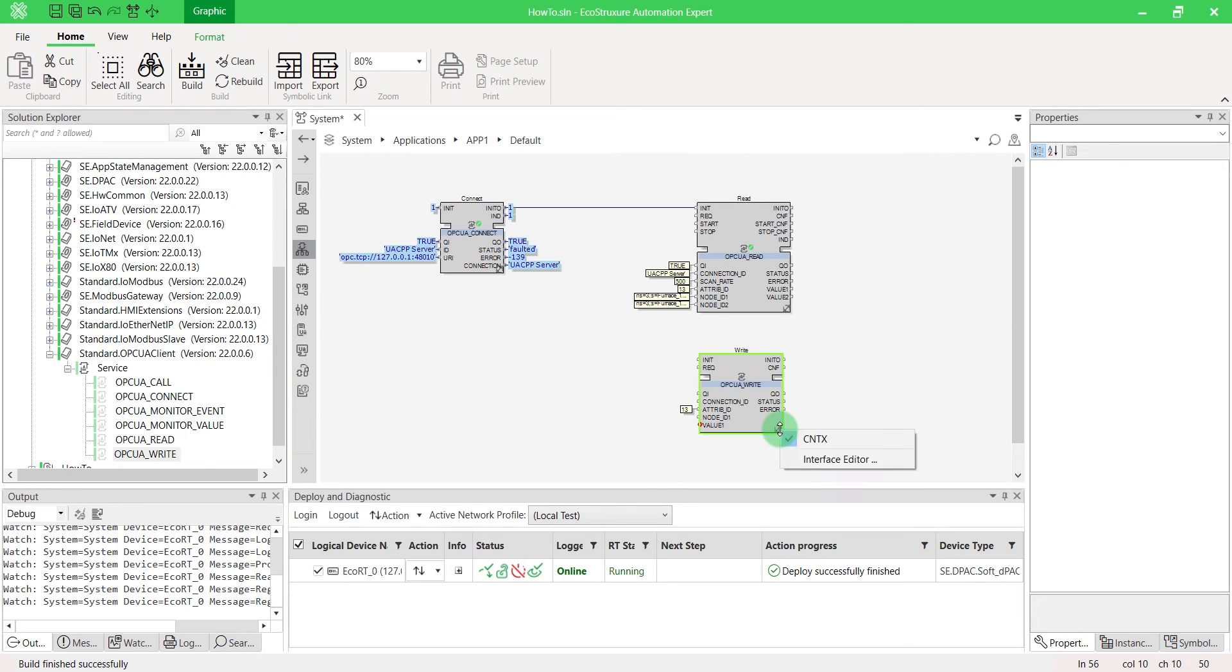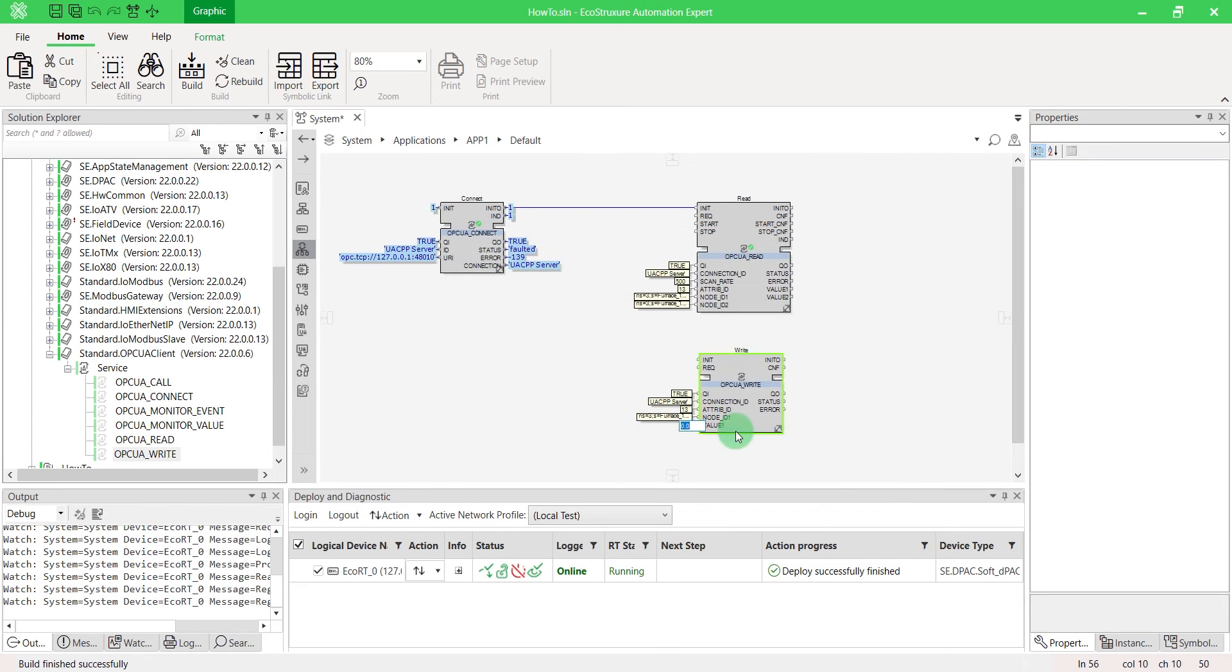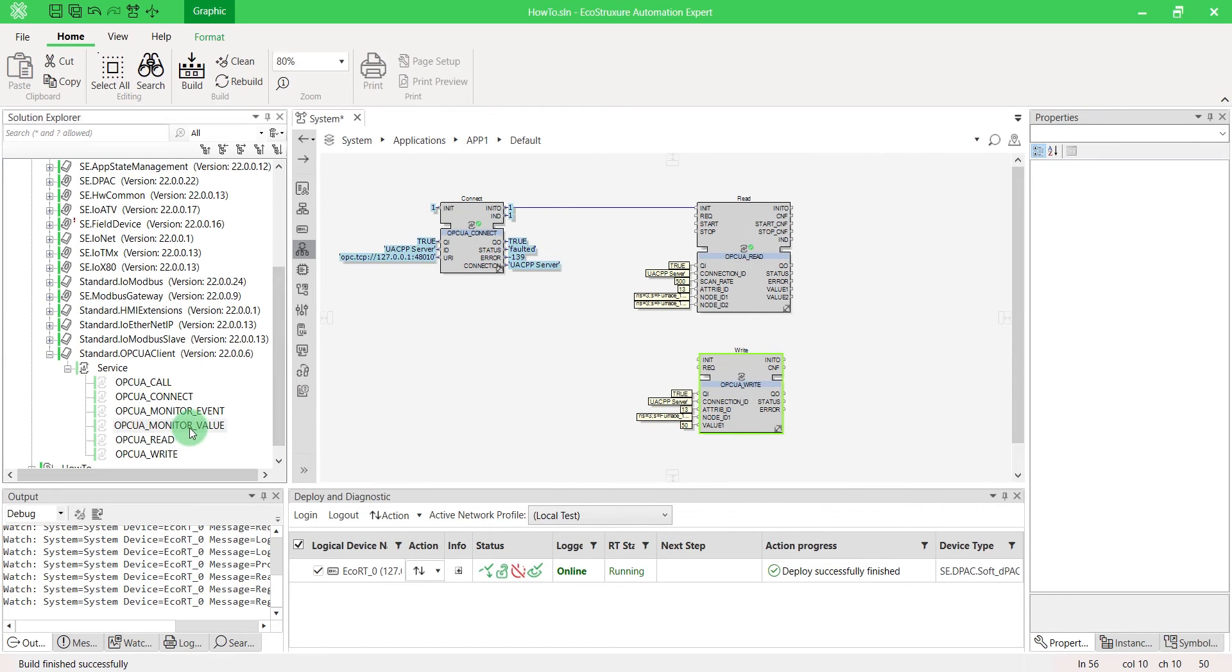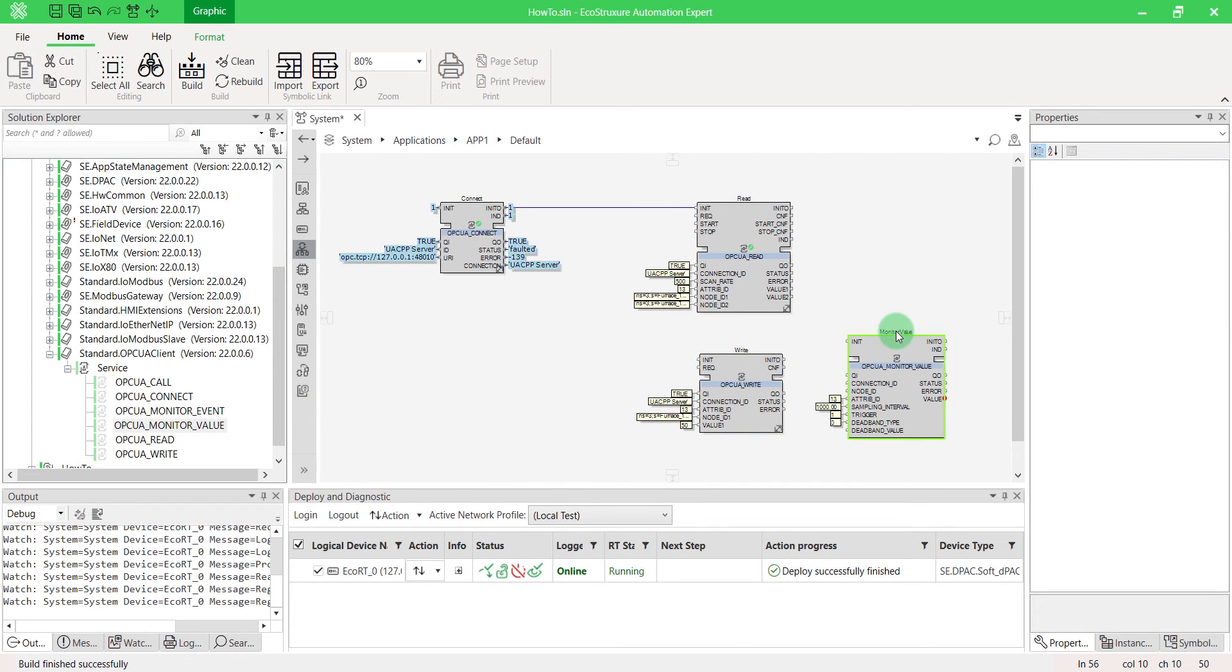Here, we'll write the temperature set point value as 50. We can monitor the temperature changing value until this new set point thanks to the OPCUA monitor value function block.